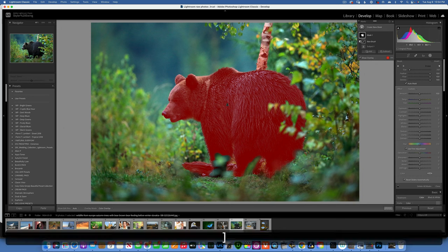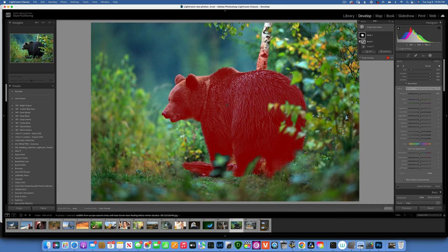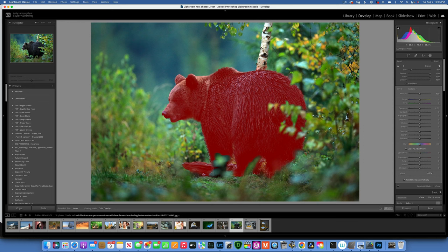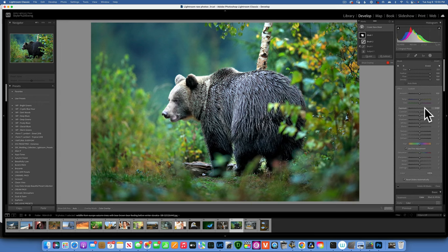If you go too far subtracting, go to Add with the brush and paint those parts back. Once you've selected the bear, you can brighten it, darken it, add golden tones — whatever you want. That's how you select a subject and make targeted adjustments.